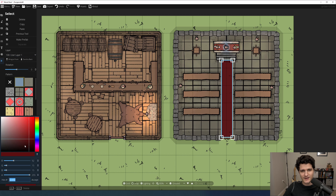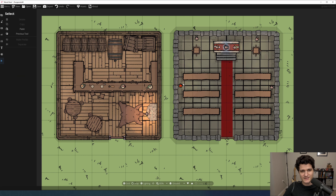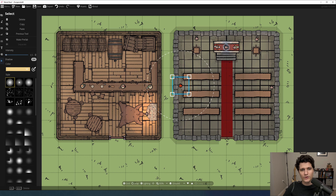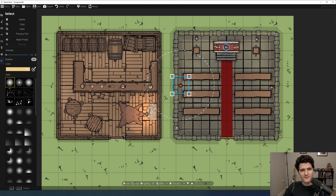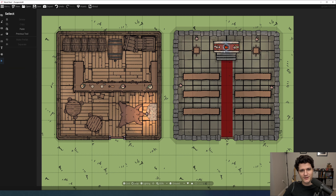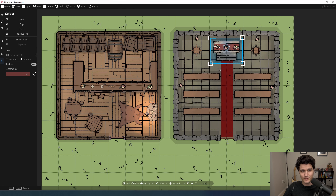You can click and drag objects and light sources to move them, drag their corners to resize them, or click and drag just outside their highlighted box to rotate them. For most things in Dungeon Draft, clicking on it with the select tool lets you change a lot of the original things you selected when you placed it.